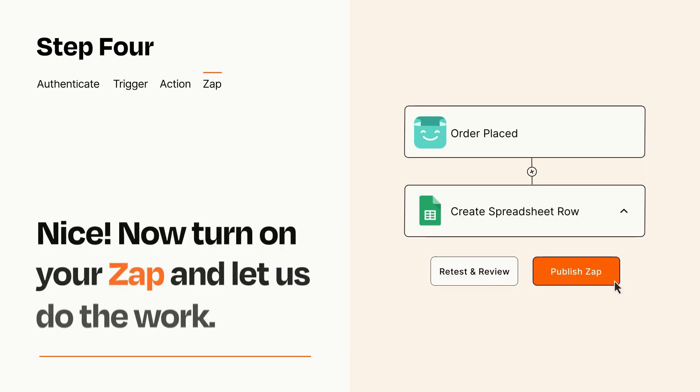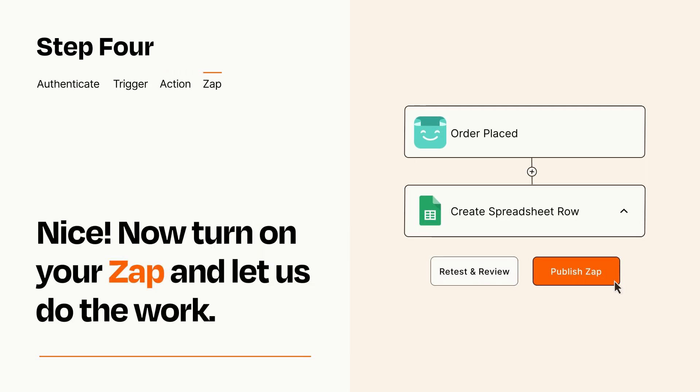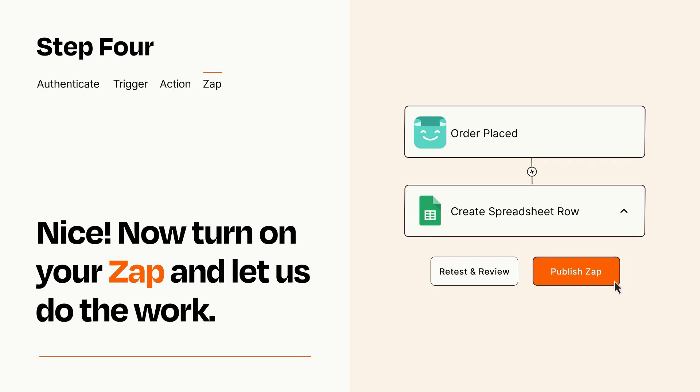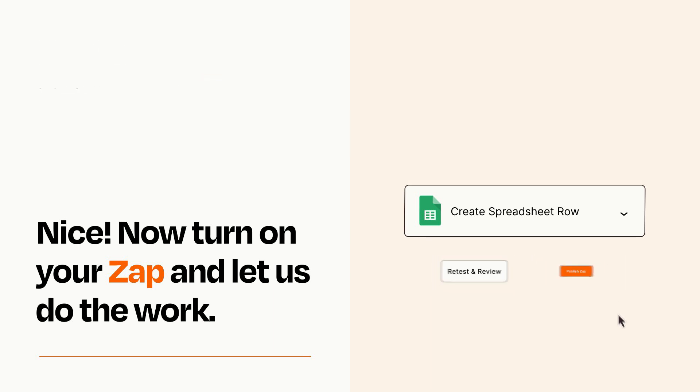Turn on your Zap and Zapier will start doing your work for you. Zapier can be as simple or as complex as you'd like and connects with thousands of apps, more than any other platform.